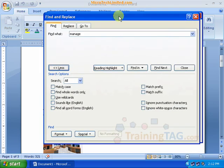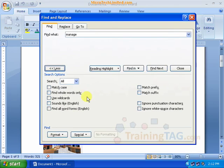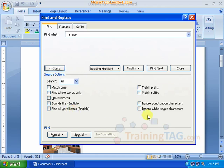Under More Options, you can see Match Case, Match Key, Find Whole Words, Use Wildcard — sounds like English. Find is a very good option. You can also see Punctuation Characters Ignore and White Space Ignore.